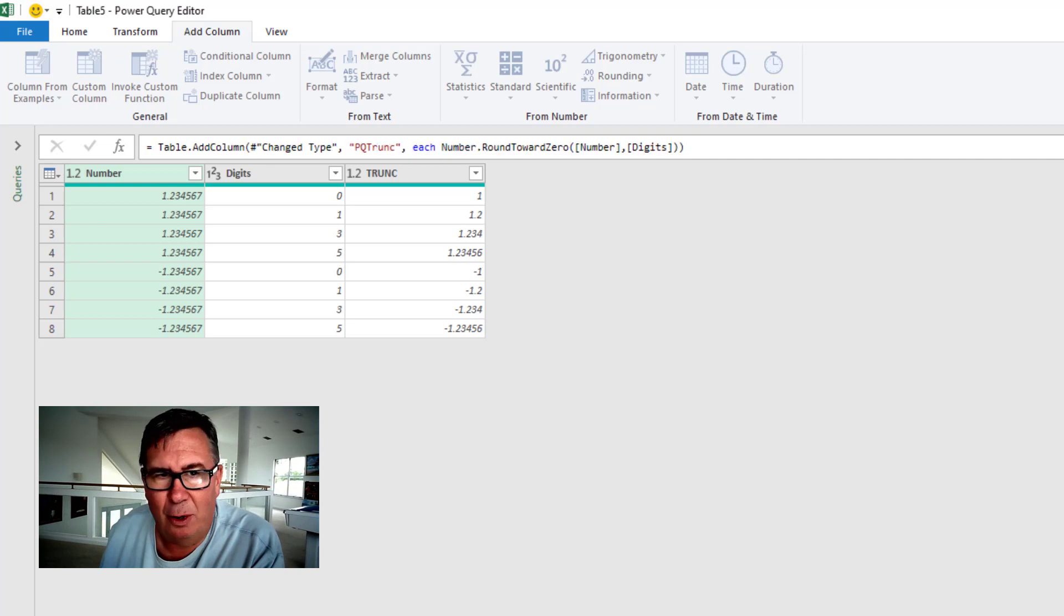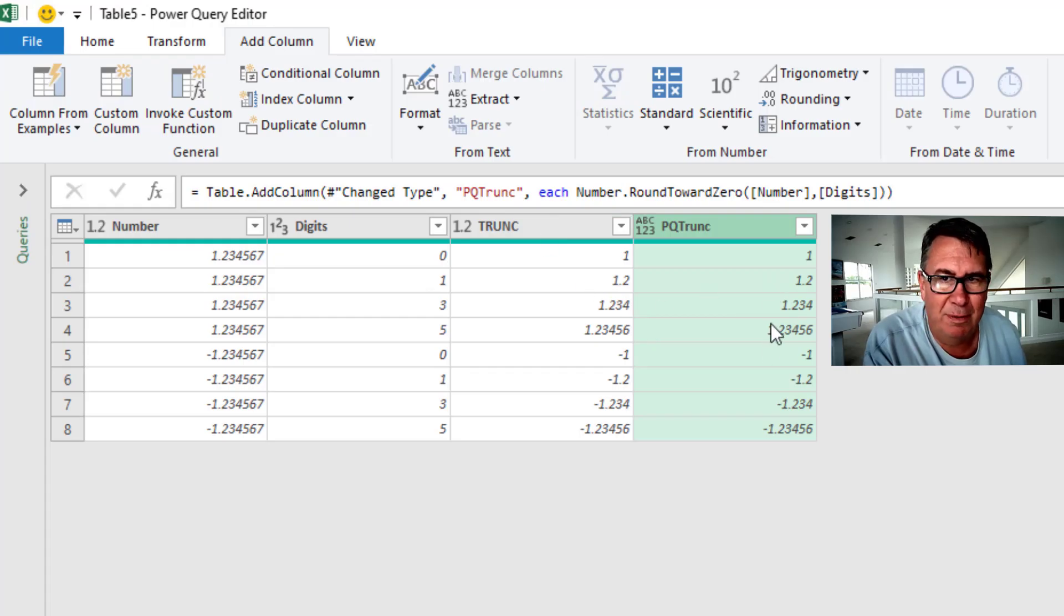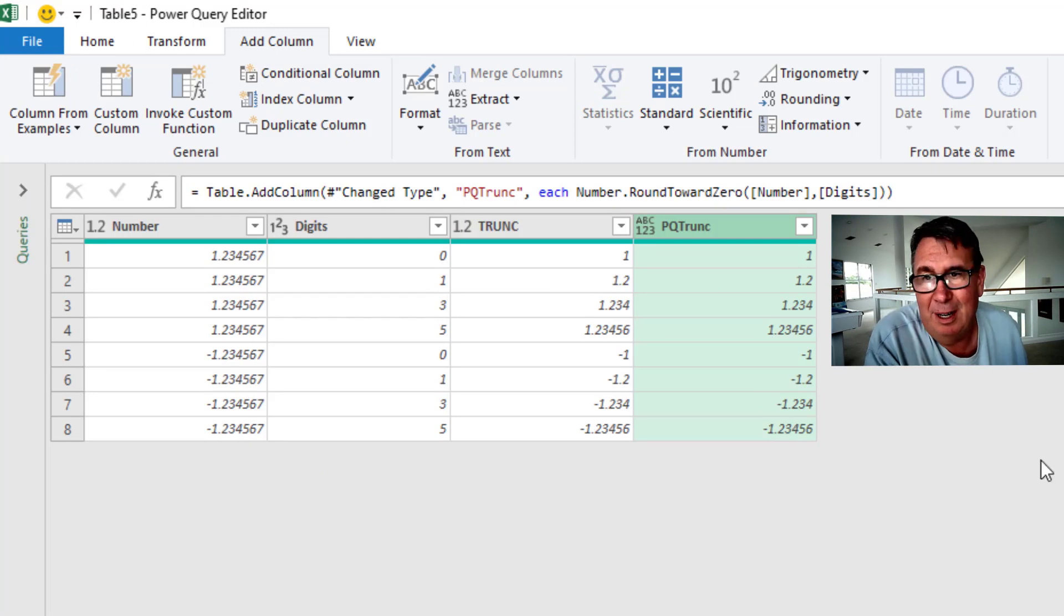Take a look at that. Okay. All right. So Excel gives us 1.2, 1.2, 1.234. The negative numbers, they're all working. Simple.